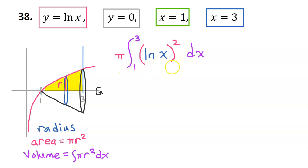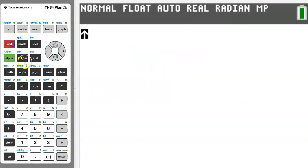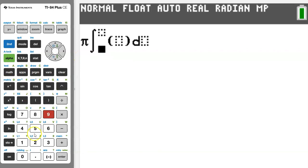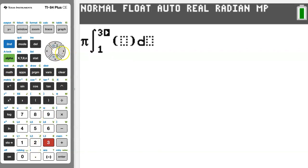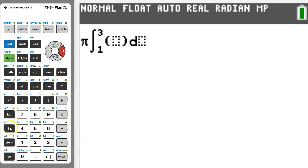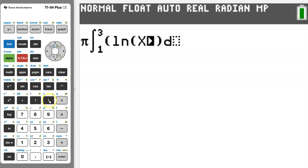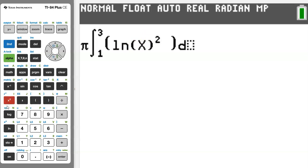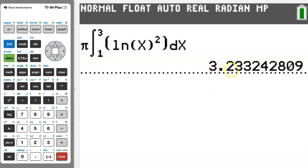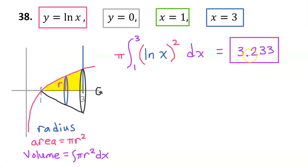This is not an expression we have learned how to integrate by hand, so let's use the graphing calculator. Type pi out in front, then hit math and 9 for integration. We integrate from 1 to 3. On the inside, we have natural log of x — close the parentheses so we square the entire natural log — then square it and add dx. The result is approximately 3.233. This is the volume of the solid of revolution.